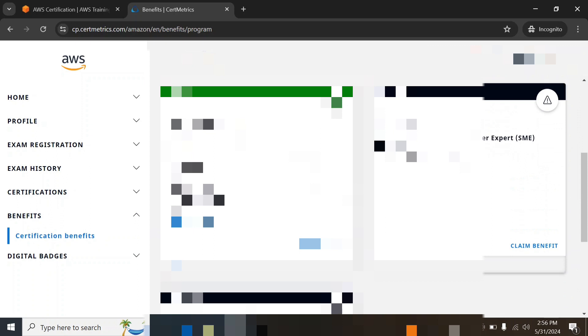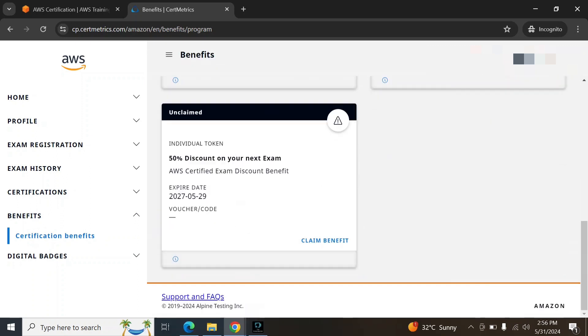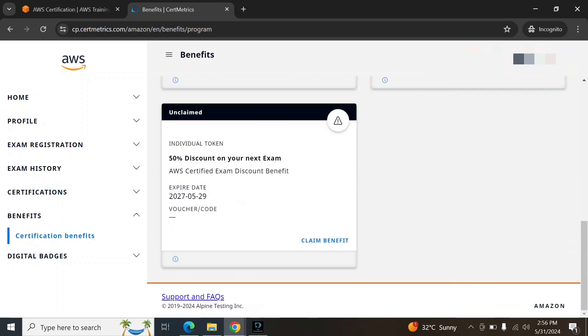Here you can see 50% vouchers. Here I have unclaimed 50% voucher. To claim this voucher, you need to click on claim benefit.